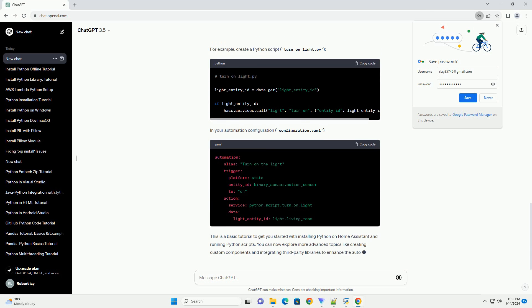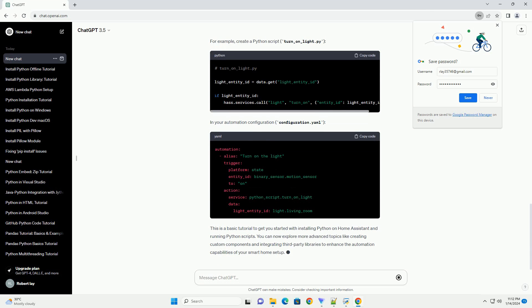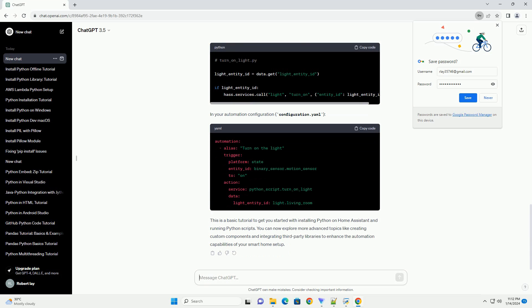Verify the installation by checking the Python version. Now that Python is installed, you can use pip to install additional Python packages. For example, if you want to install the popular package requests.